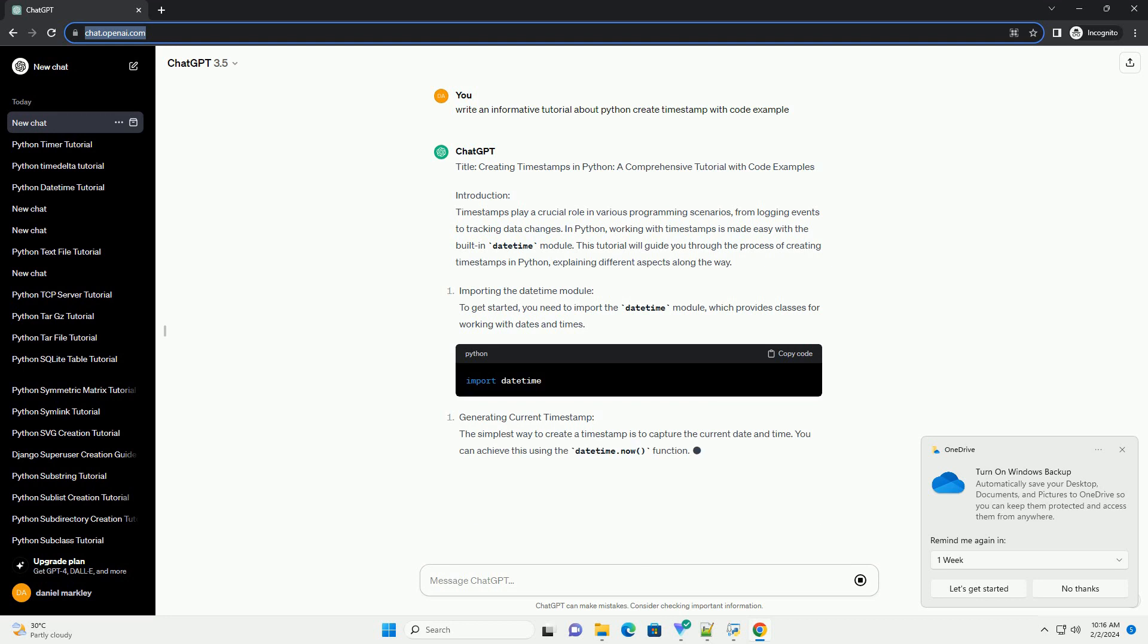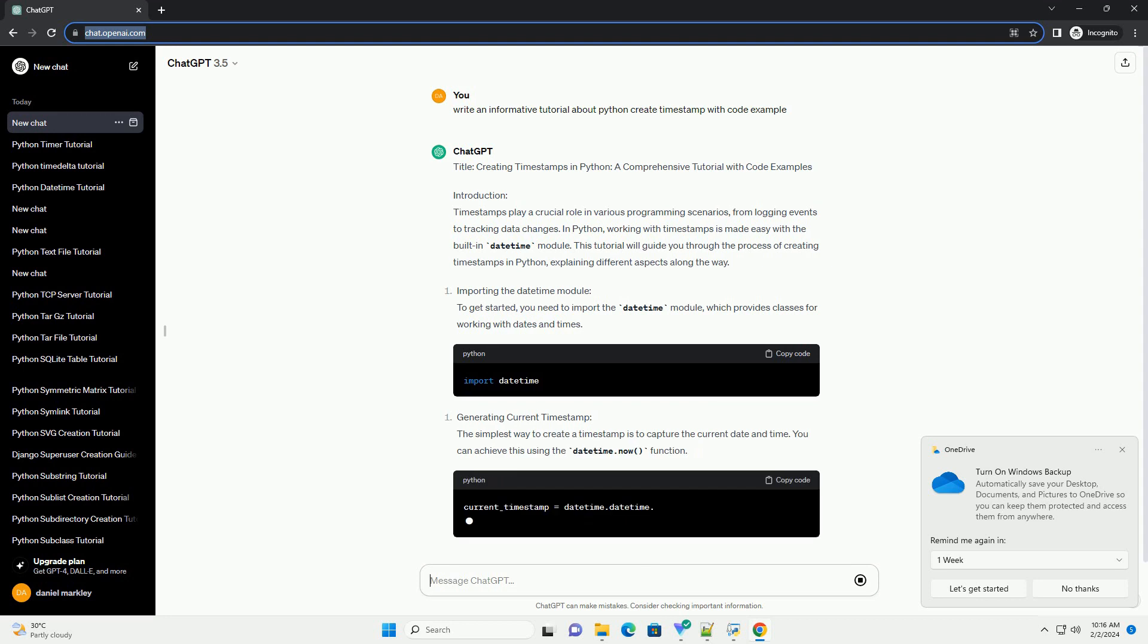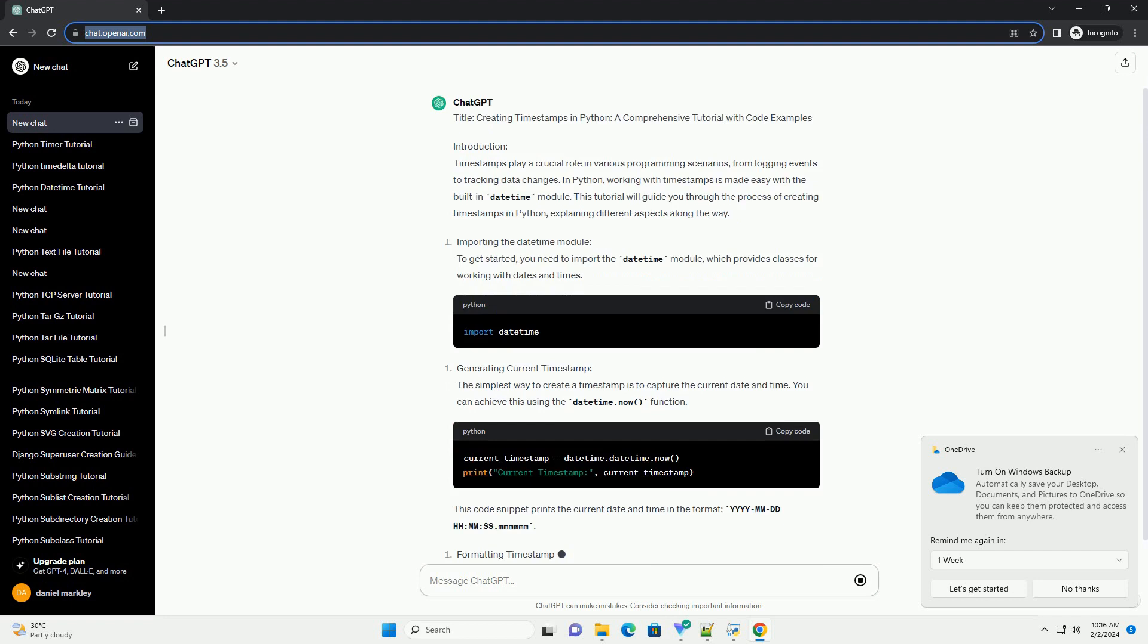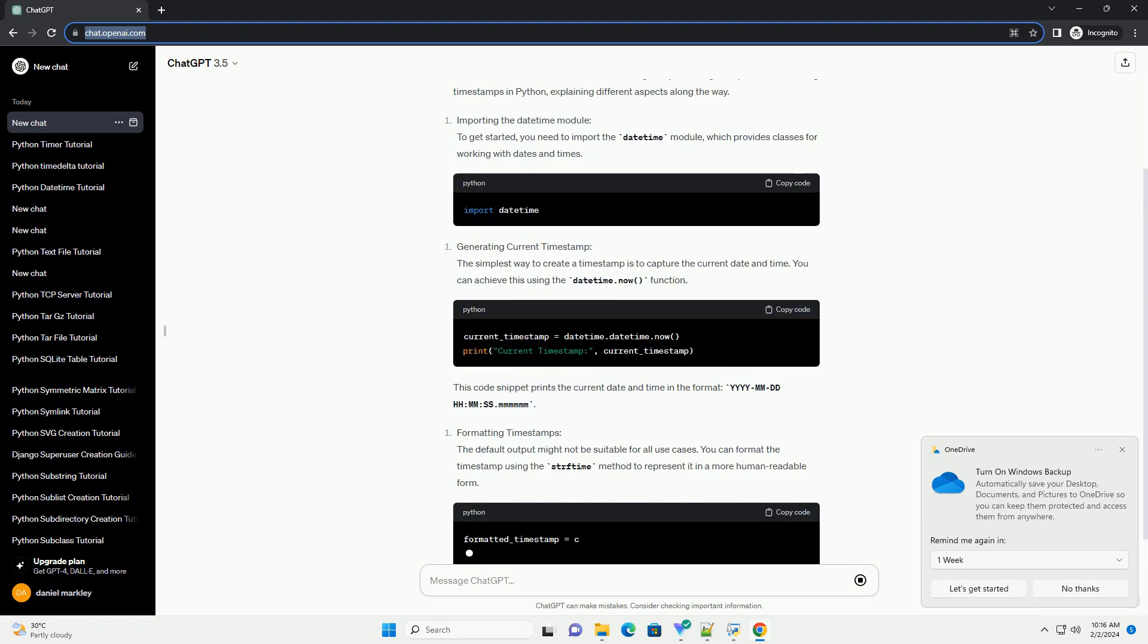This tutorial will guide you through the process of creating timestamps in Python, explaining different aspects along the way.